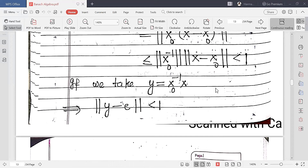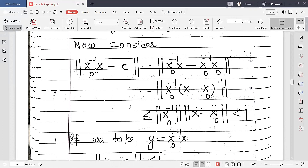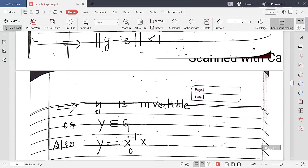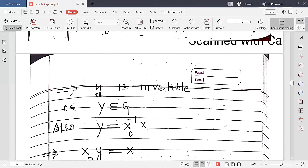So it means ‖X₀⁻¹X - E‖ < 1. If we set Y = X₀⁻¹X, then ‖Y - E‖ < 1. Using the previous result, this implies Y is invertible. Since Y is invertible and G consists of all invertible elements, Y belongs to G.